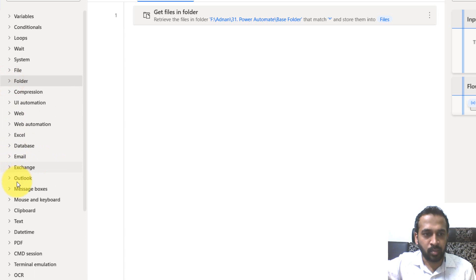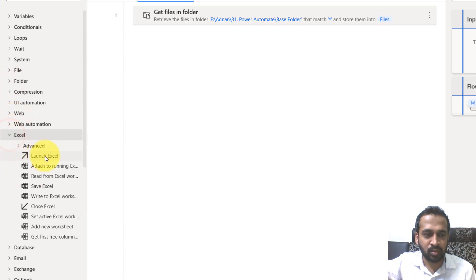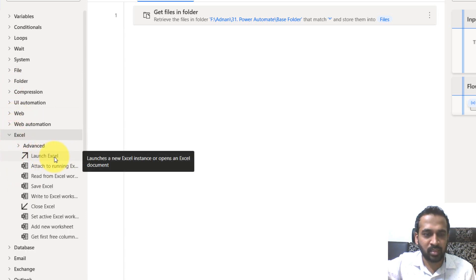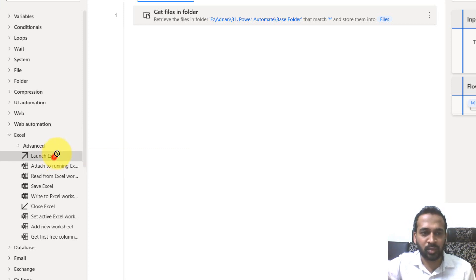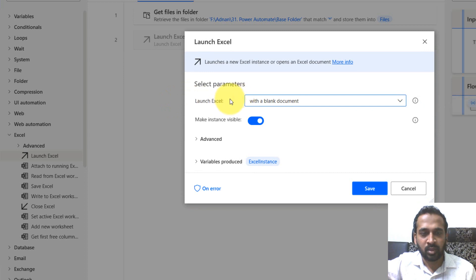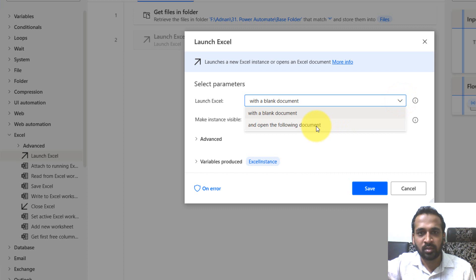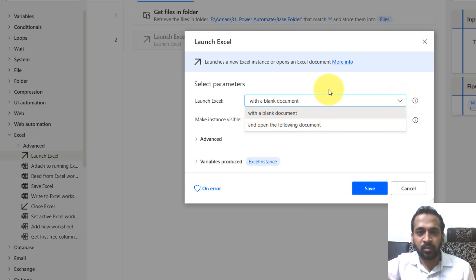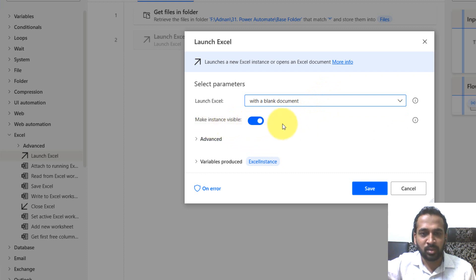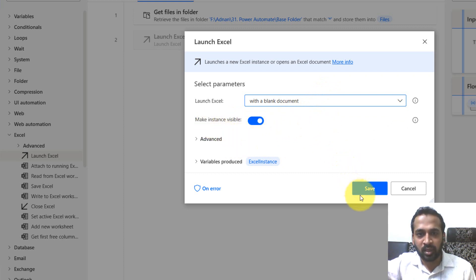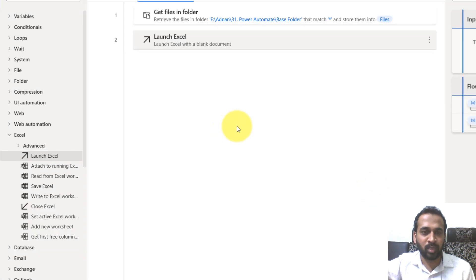Now at the bottom go to Excel. So there's an option like launch an Excel file. If you want to open up a blank Excel file, you can use it here. So it is asking for with a blank document or if you want to open an existing document. So if you want to launch a blank document, you can click here, the blank document and make instance visible. Yes. Okay. And then click on save. So it will open up a blank document.